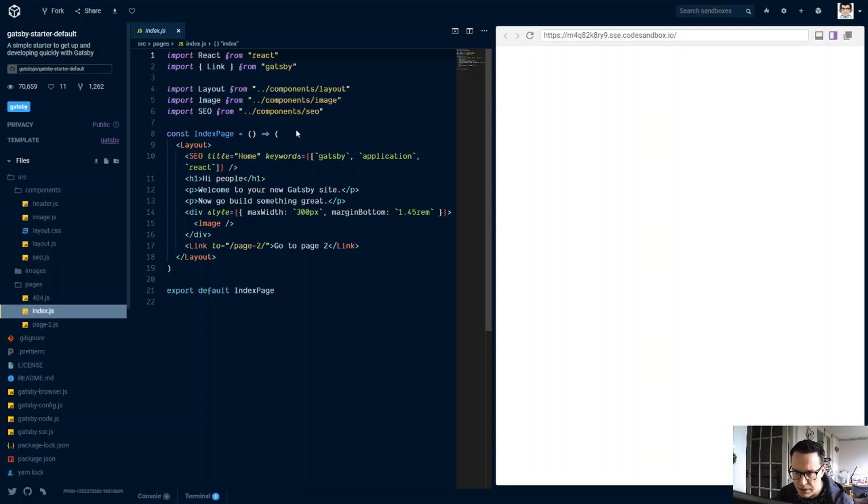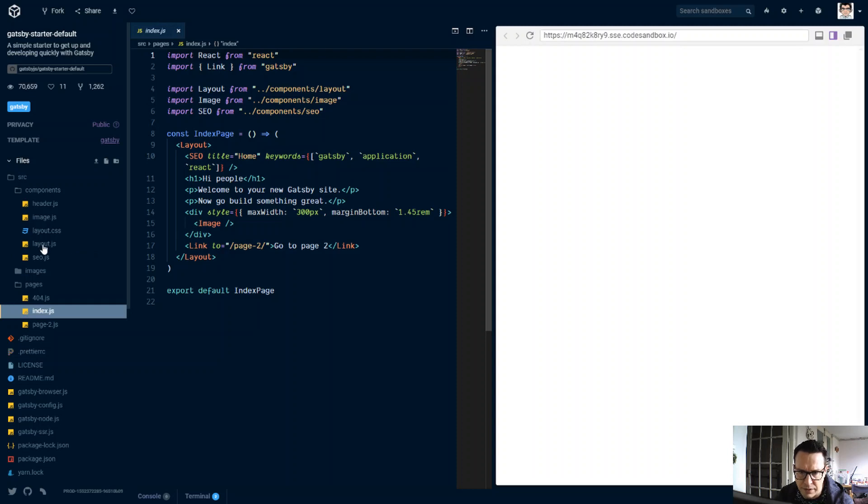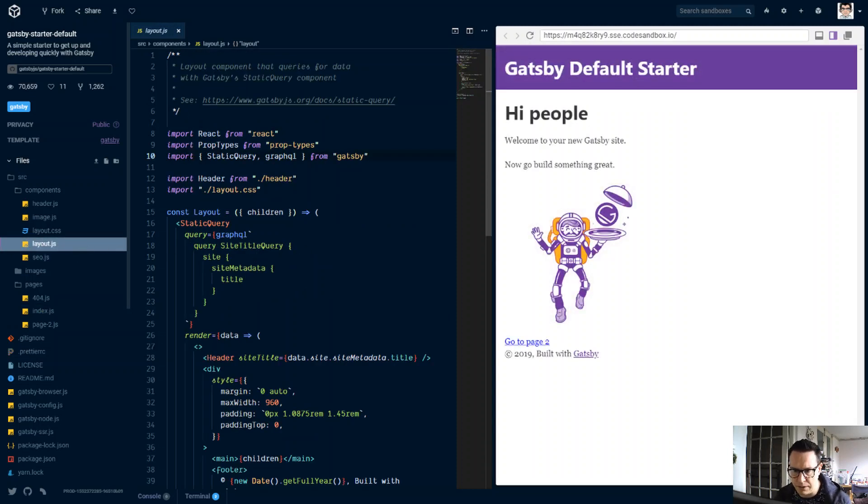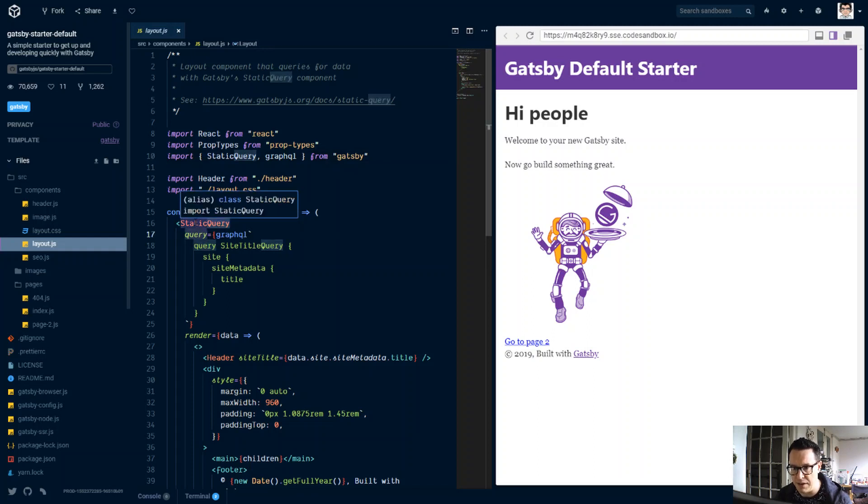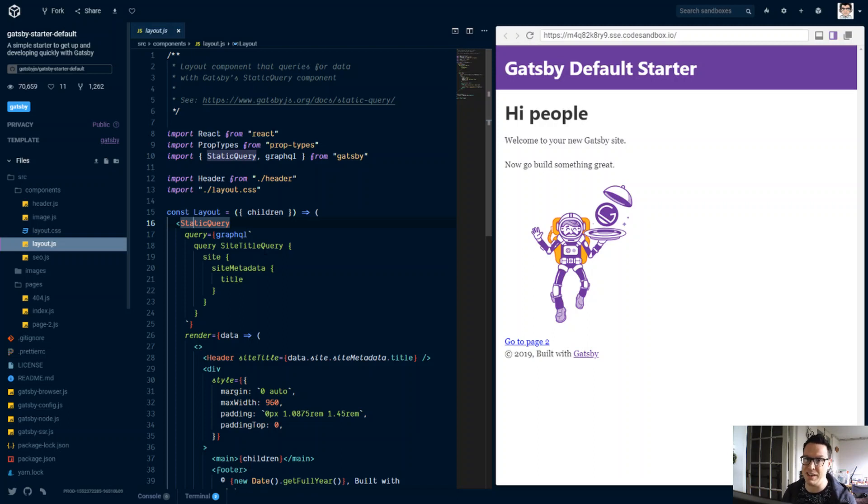This uses static query in some of the components for the SEO here. This stuff is passed in manually on the index page, but for the layout, it uses static query. We're going to replace this static query with the Gatsby internal useStaticQuery hook.